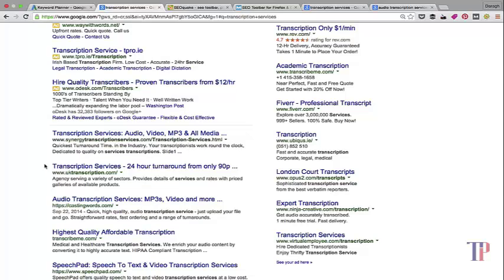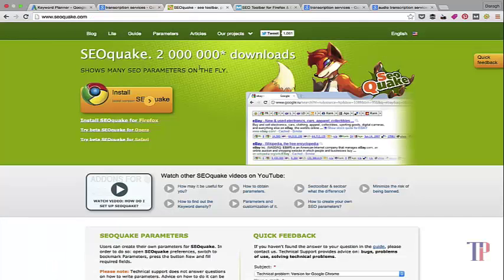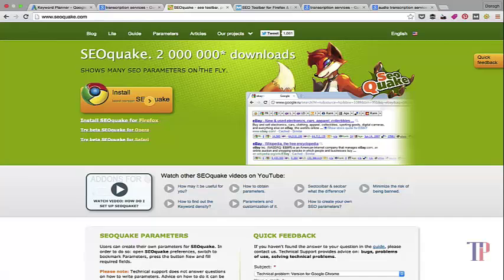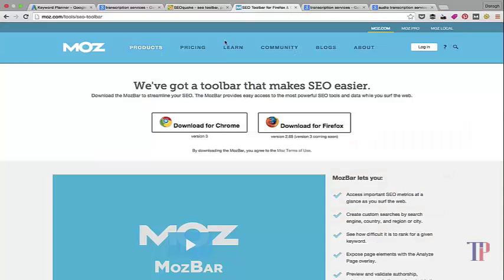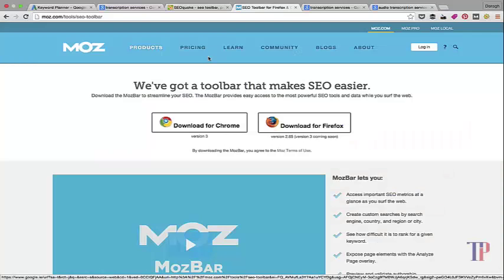The first tool is SEO Quake, and this is the Chrome extension which is free and it's going to give us some great information which I'm going to show you shortly. Moz bar is another one - it gives slightly different information so it's good to have this as well.